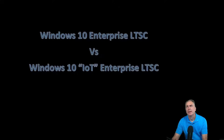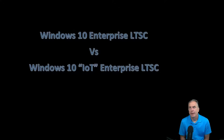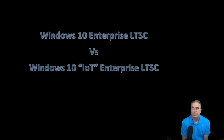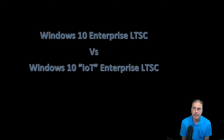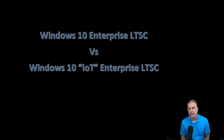Welcome to another video. In today's video, we are going to be covering one of my favorite topics — another top question I get: what is the difference between Windows 10 Enterprise LTSC and Windows 10 IoT Enterprise LTSC?